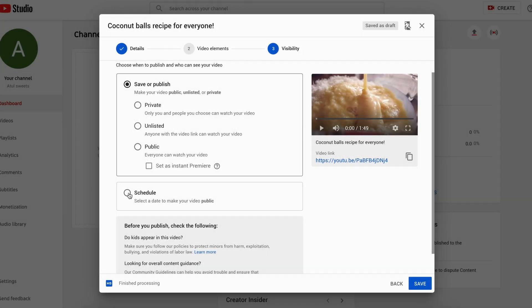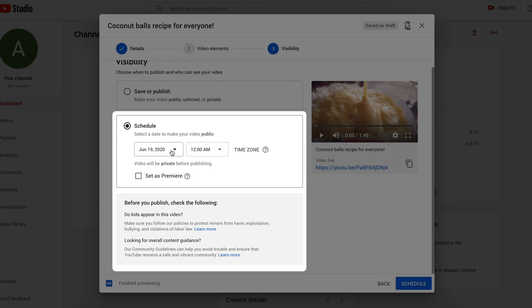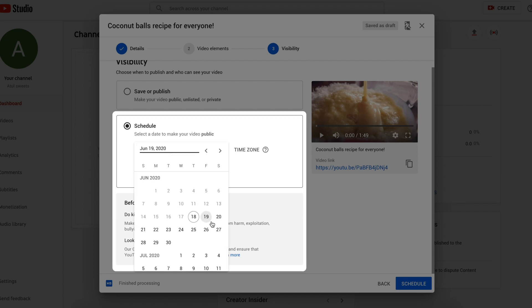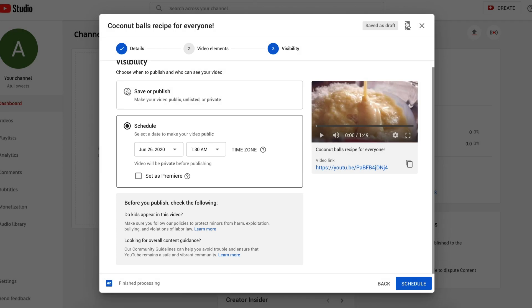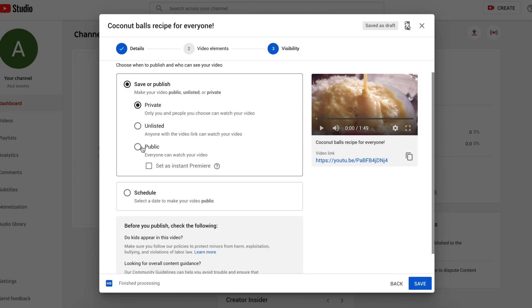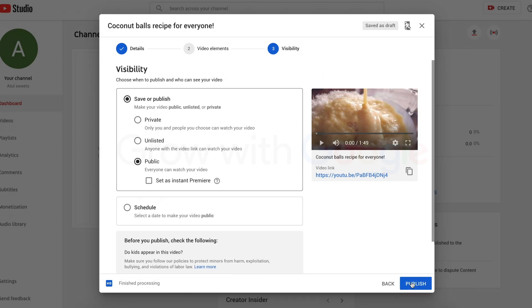Or you can choose to schedule your video for a future date and time, or to set up your video as a premiere. And that's how you can create your channel and upload your video.